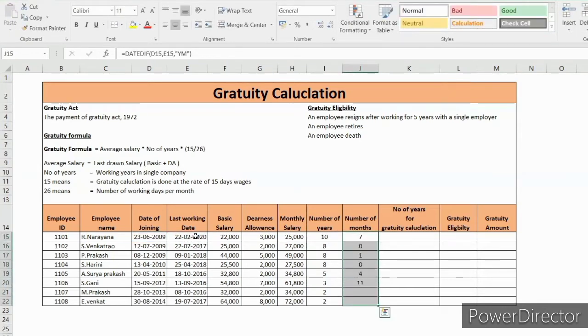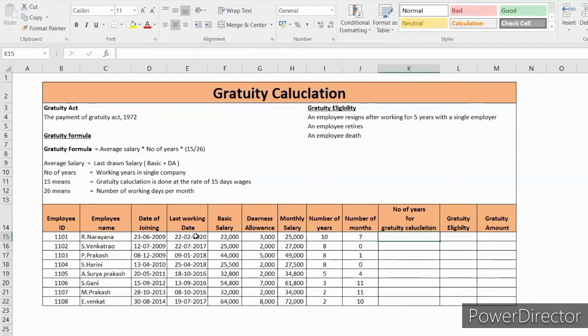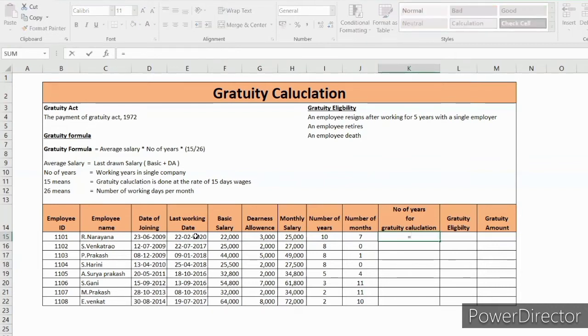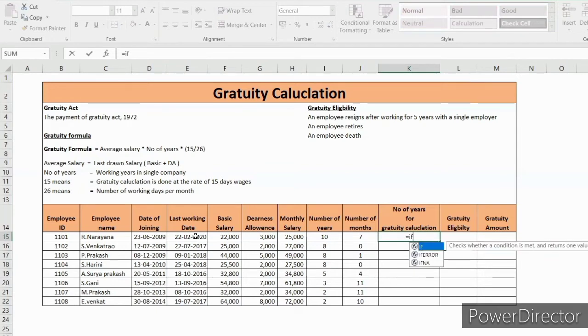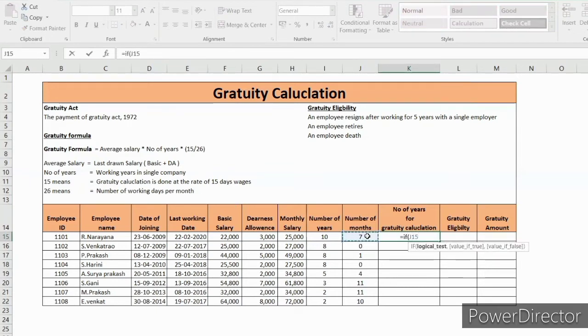Number of years for gratuity calculation. For gratuity calculation, he has to at least complete 5 years. So we can convert this months into years. If we cross 6 months then this one, or else this plus 1, close the bracket.